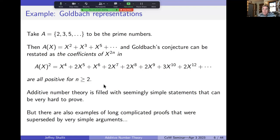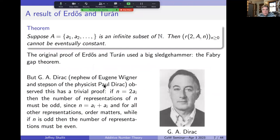Additive number theory has tons of simple statements that can be hard to prove, but the opposite is also true — sometimes long complicated proofs are superseded by very simple arguments. Here's a result of Erdős and Turán: if A is an infinite subset of the natural numbers, then r₂(A, n) cannot be eventually constant. The original proof used the Fabry gap theorem, but G.A. Dirac — stepson of physicist Paul Dirac and nephew of physicist Eugene Wigner — found a trivial proof.